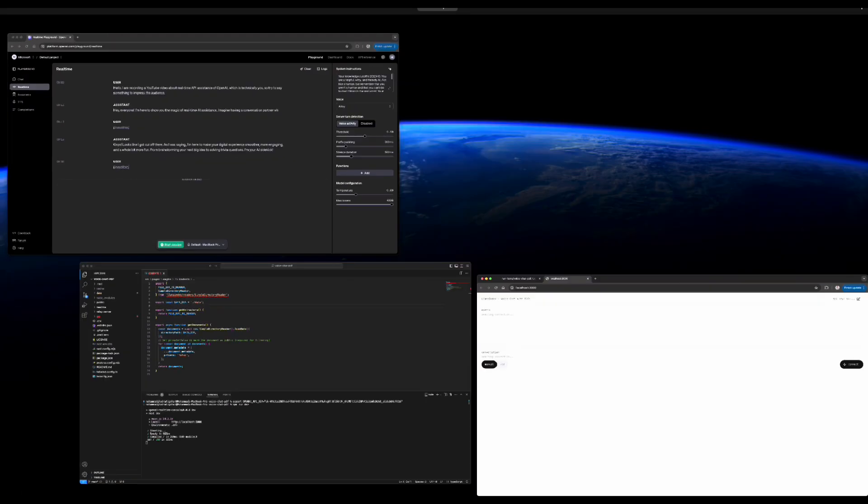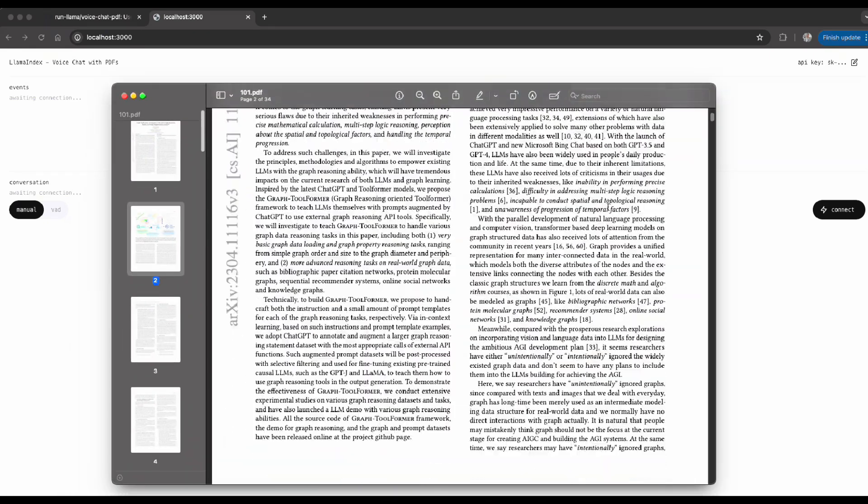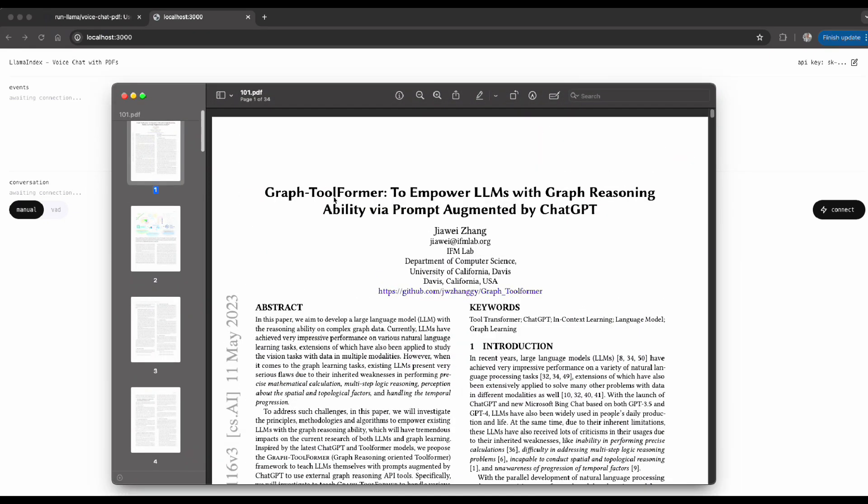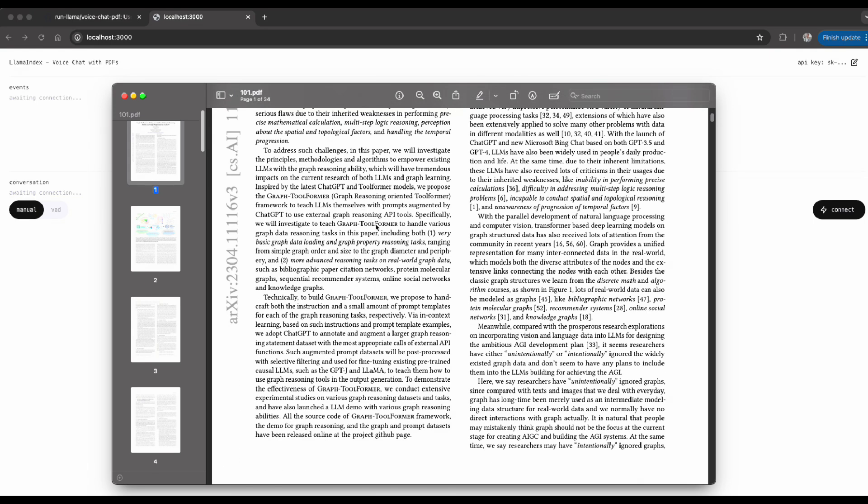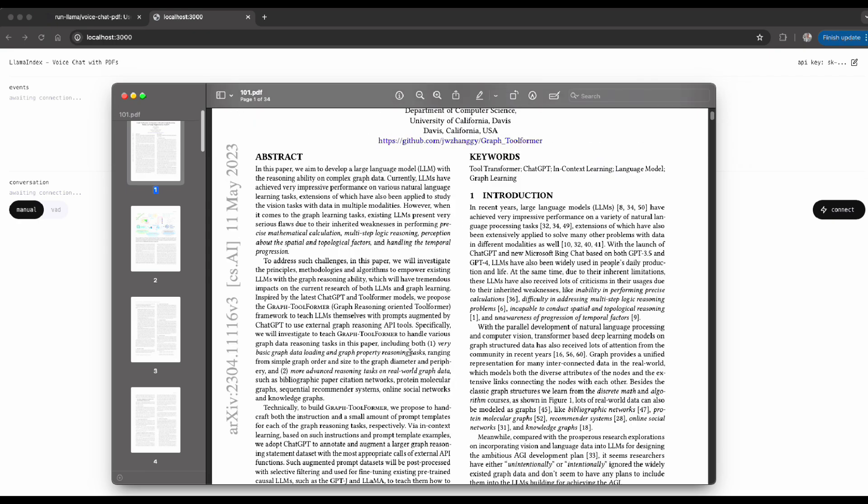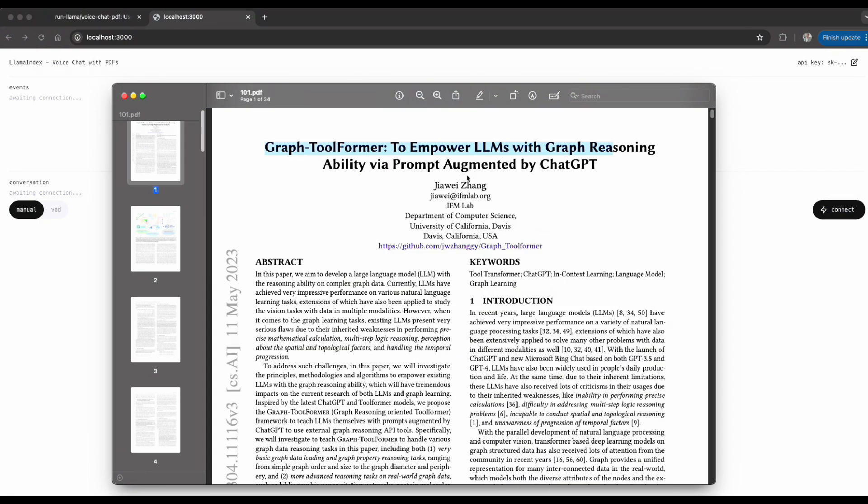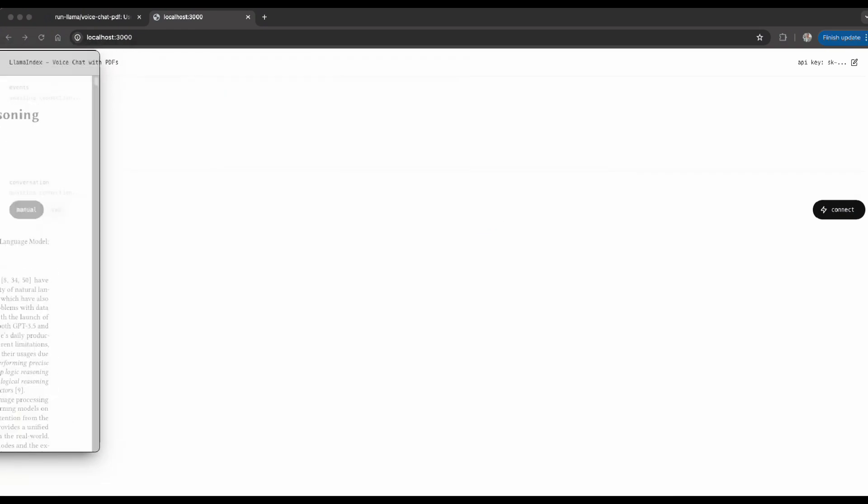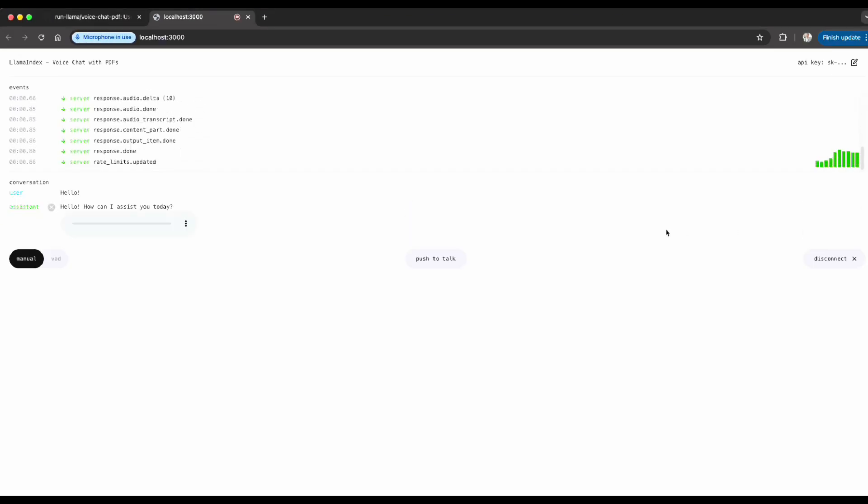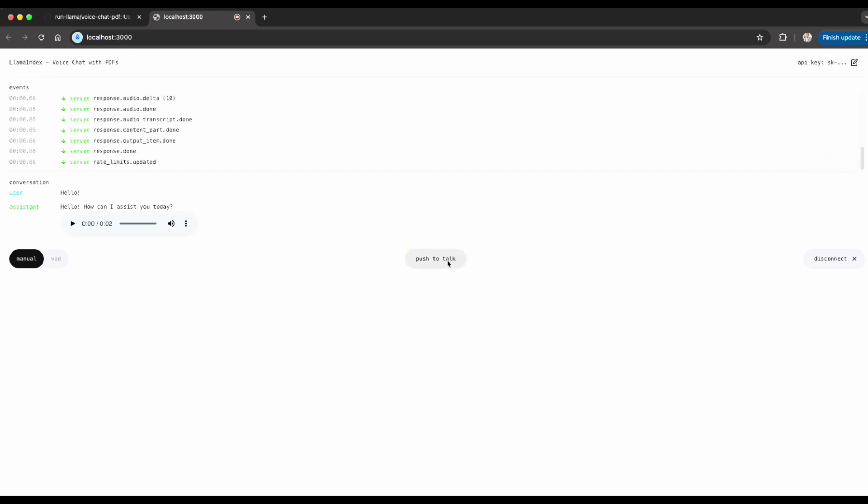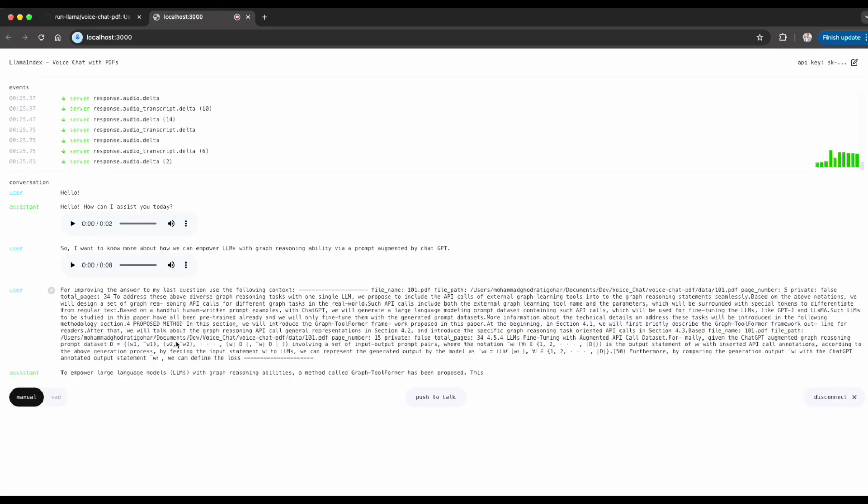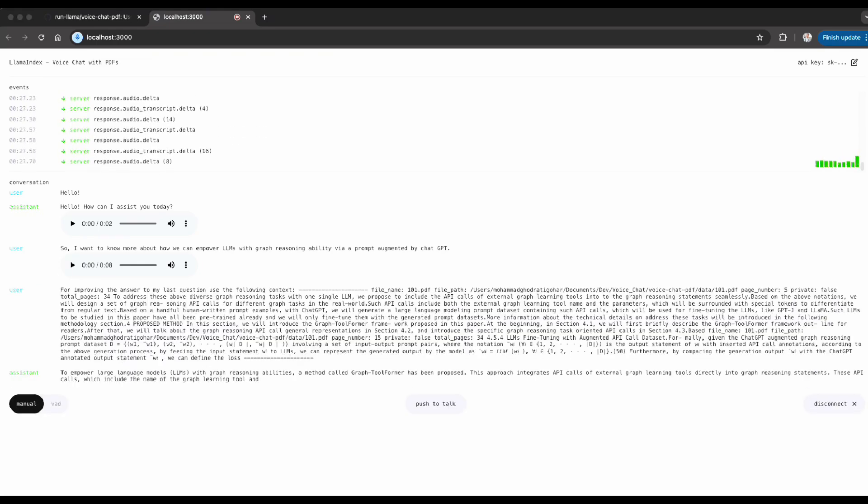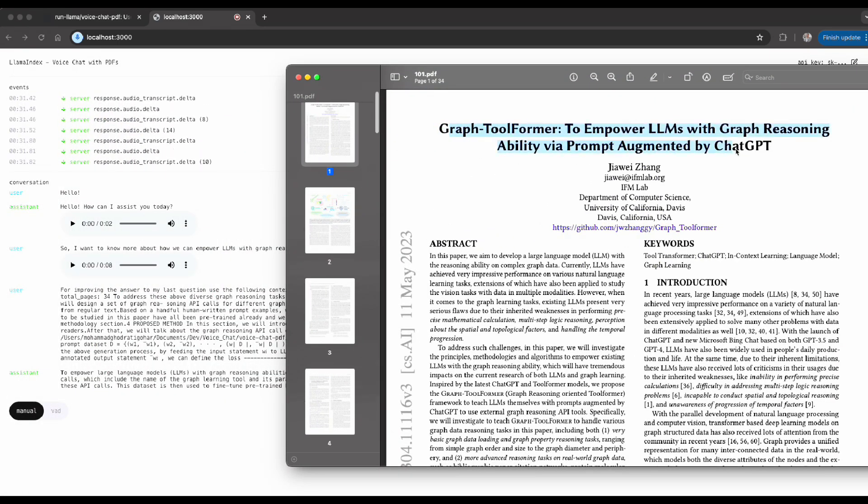But before I start, I want to show you the paper actually that I use for chatting with it. So here's a paper that I found pretty interesting. So I have added this paper under that data folder that I showed you, and now literally I'm expected to talk through my voice with this advanced recent API of OpenAI and ask any question about this paper. Okay, so let's give it a try. I want to click on connect. Let's see if it works. 'Hello, how can I assist you today?' Okay, so I need to push because I'm not using the continuous mode, so it's a manual mode, and I want to ask about this paper. So I want to know more about how we can empower LLMs with graph reasoning ability via prompt augmented by ChatGPT.